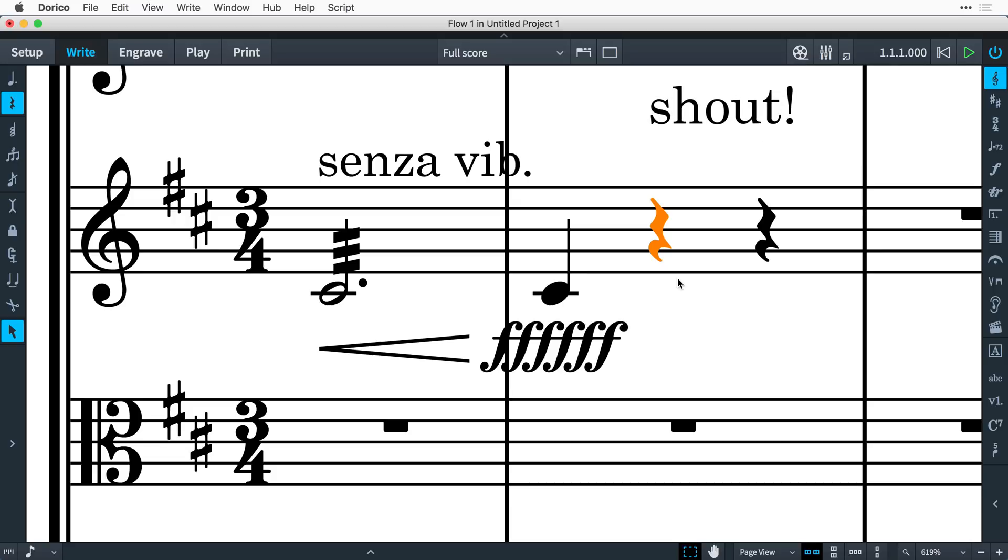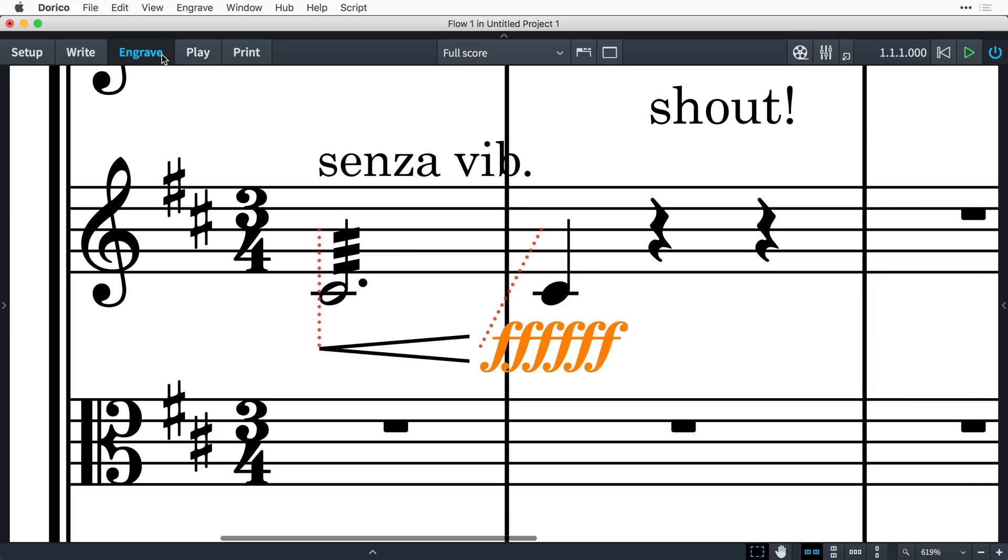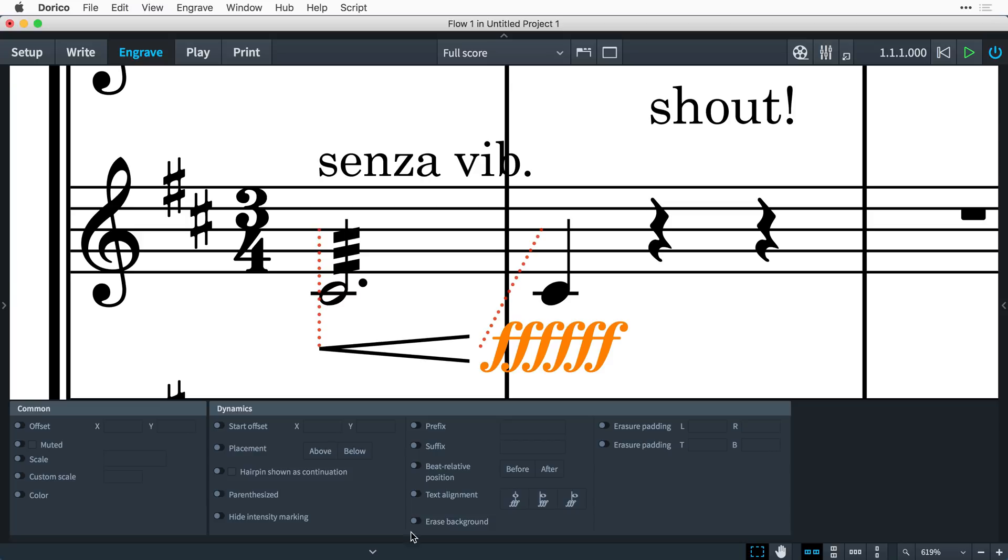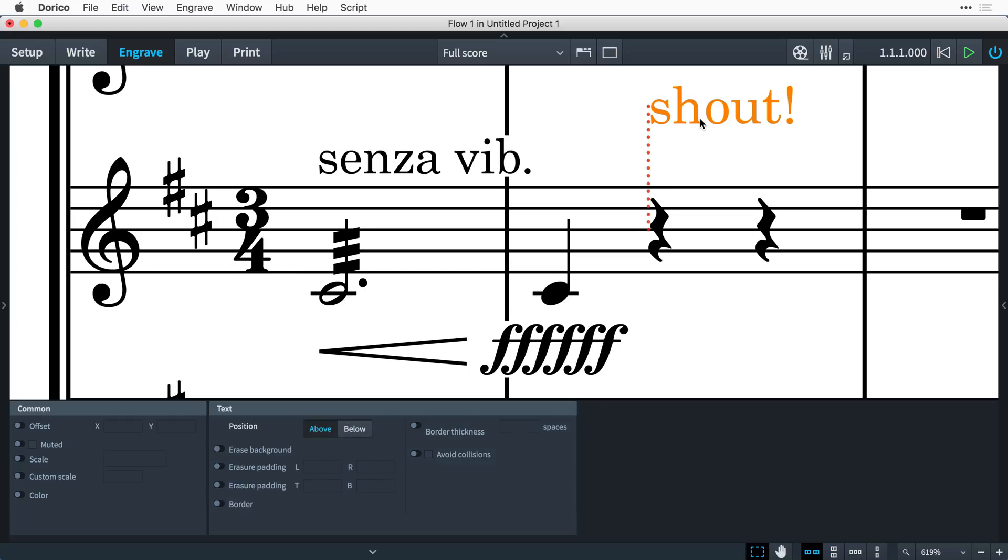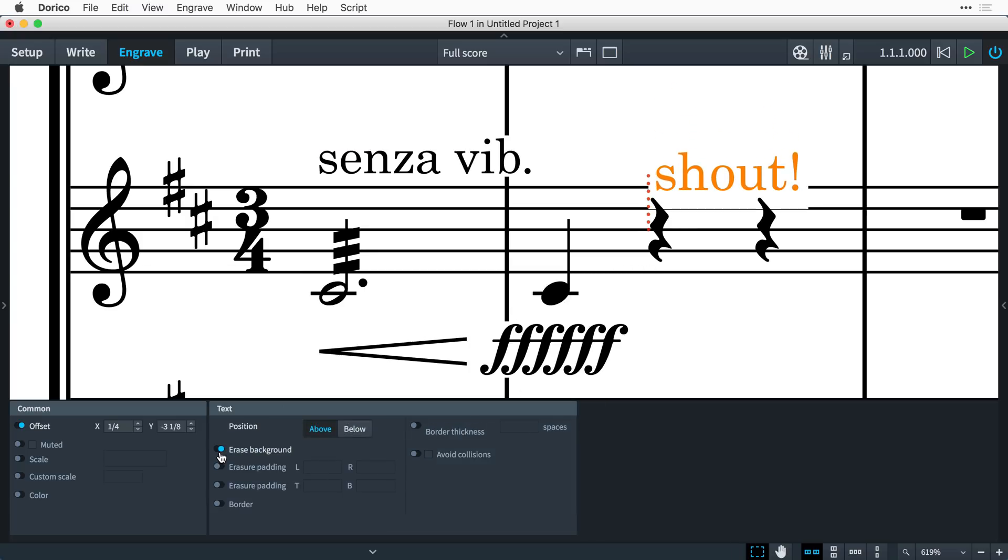In Dorico 2, when you select a dynamic, playing technique, or text item, you can switch to Engrave mode and open the Properties panel, where you'll find a new property to erase background. This works over all objects, so you can position items where you need them.